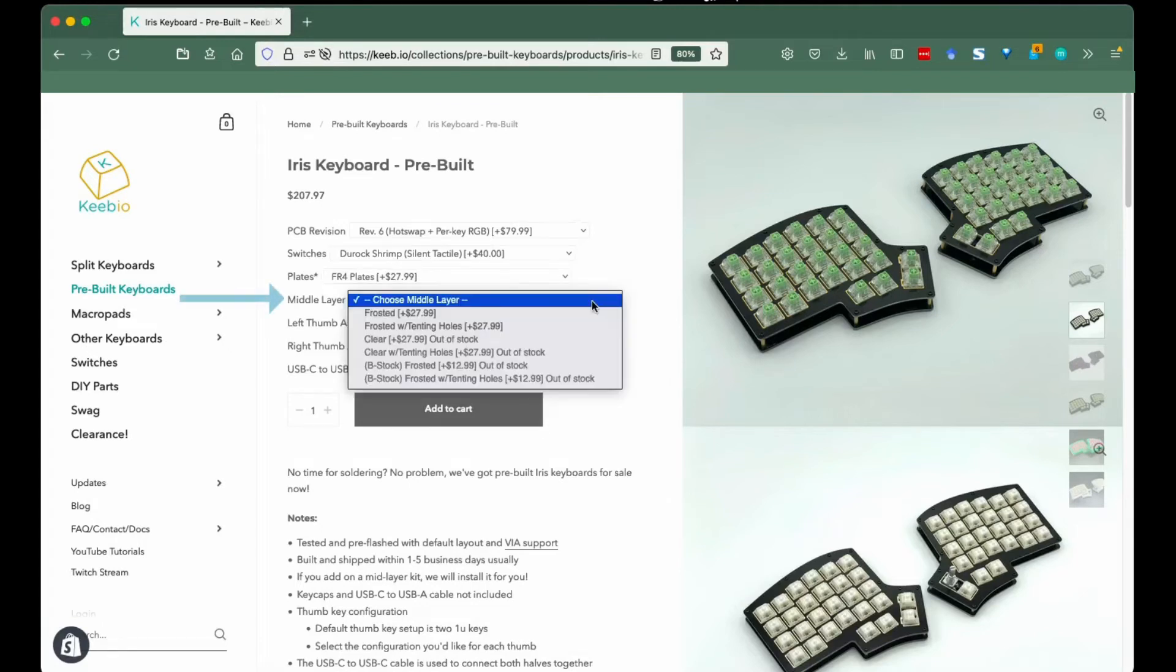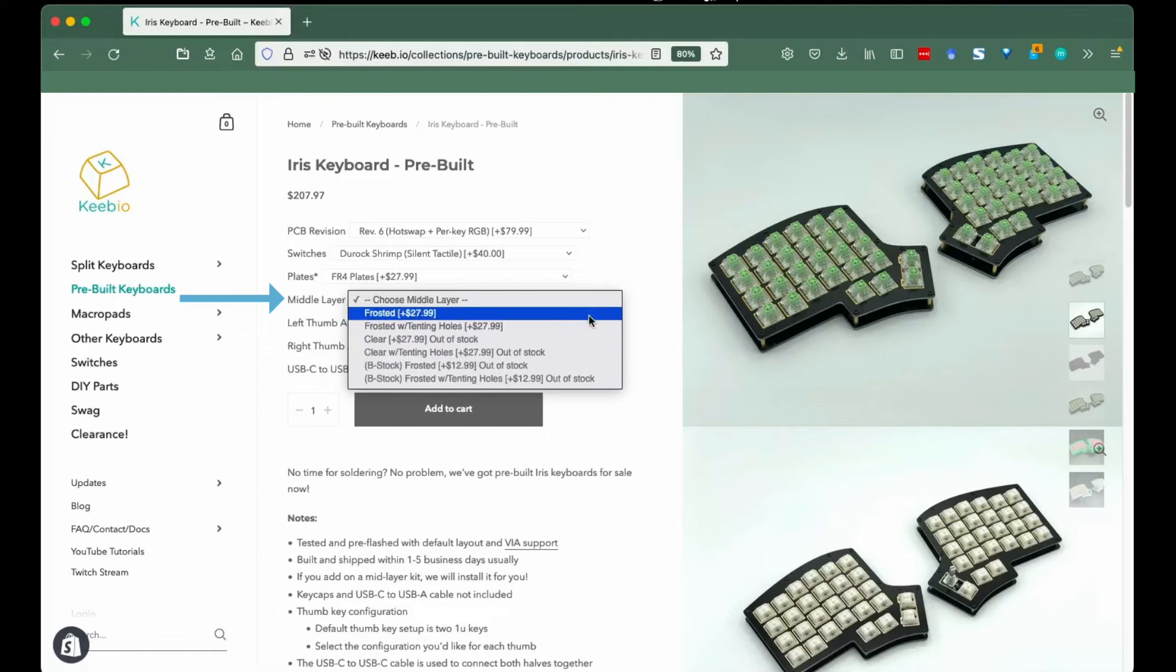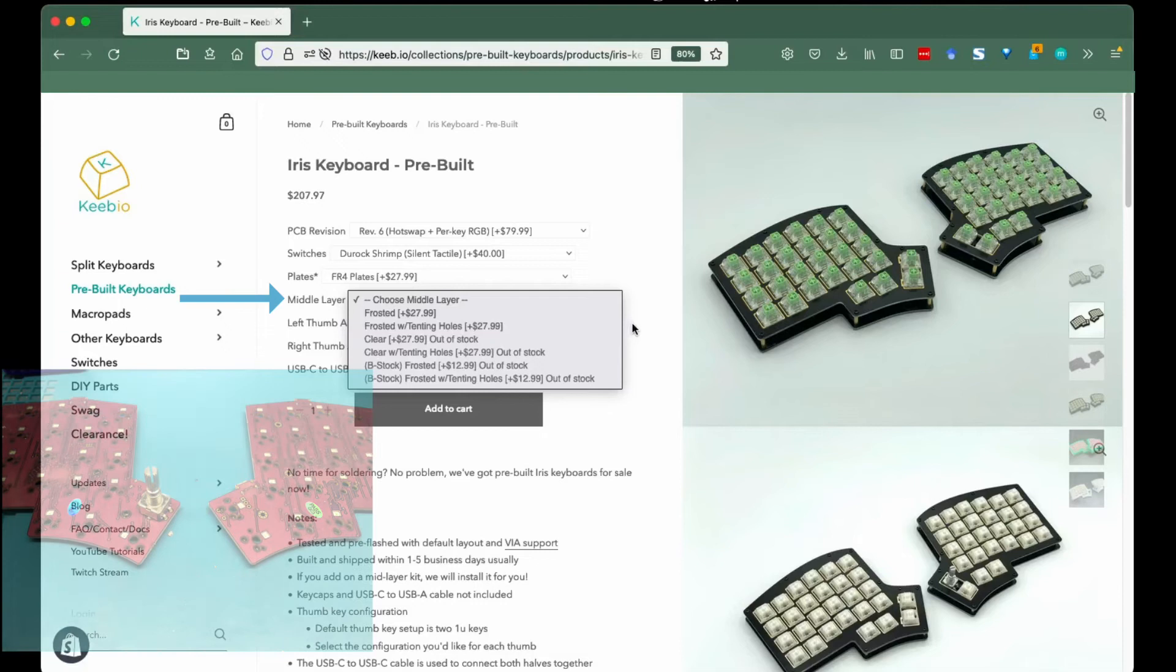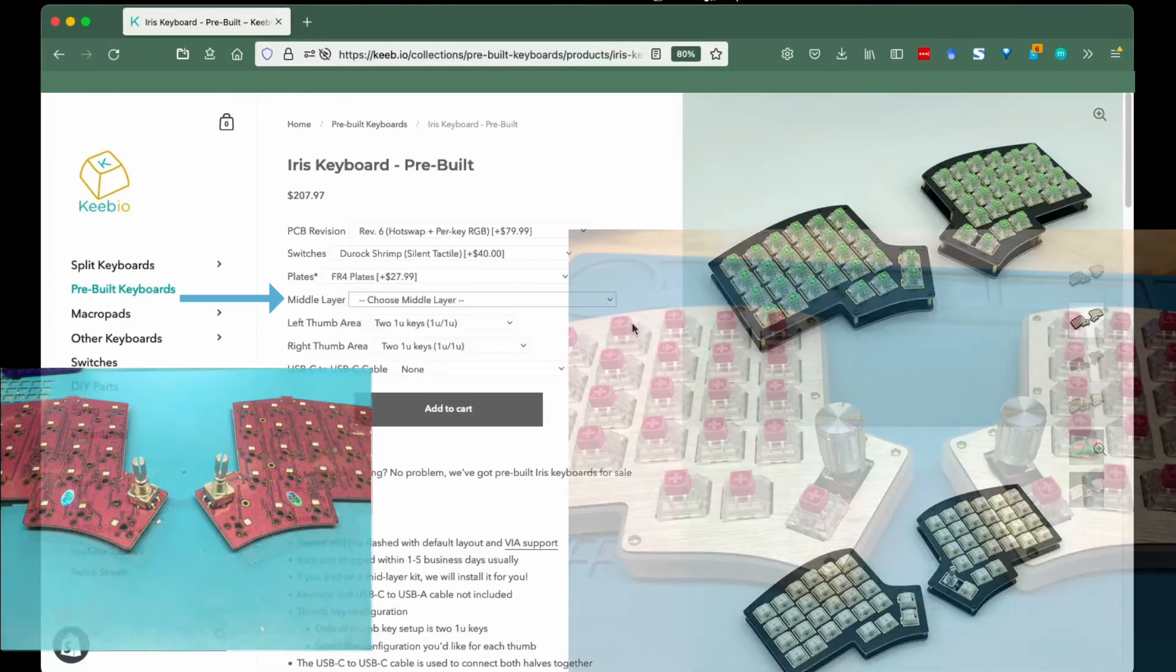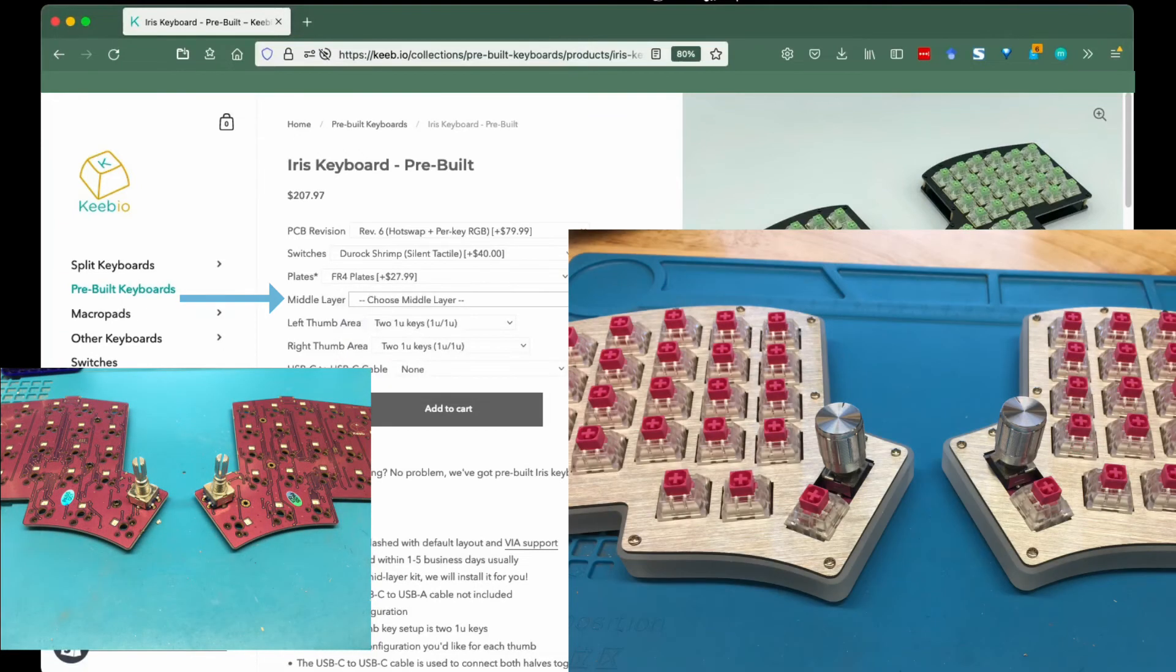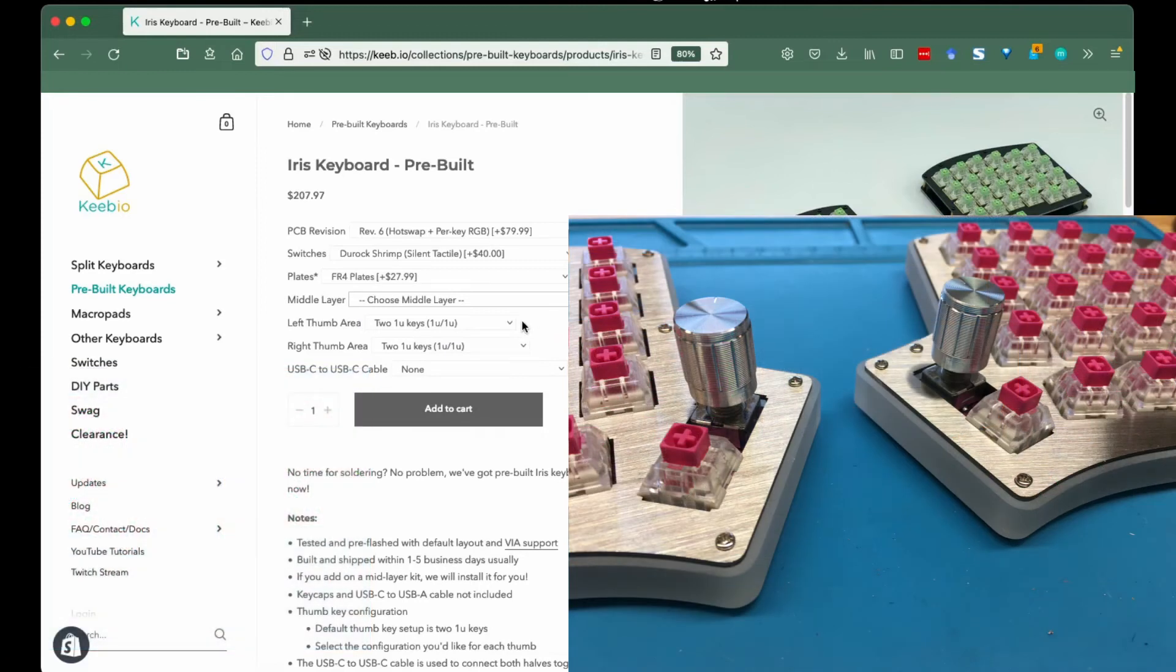Middle layer: A middle layer can add that extra lighting flare to your Iris if that's an aesthetic you want. A middle layer with tenting holes will also give you the chance to make your Iris even more ergonomic so you can tilt it to be more friendly to your wrists.